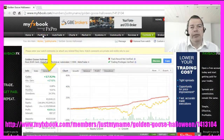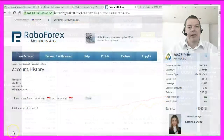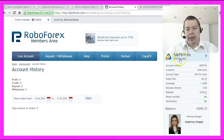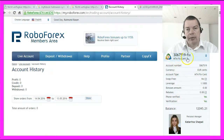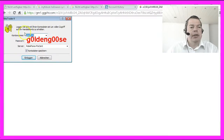MyFX book is completely free and it can tell you much more about your own system than MQL4 or the Metatrader 4 will. This is my members area at RoboForex.com and you will see my real account 3067519. It's a MT4 Fixent account — we will talk about that later.